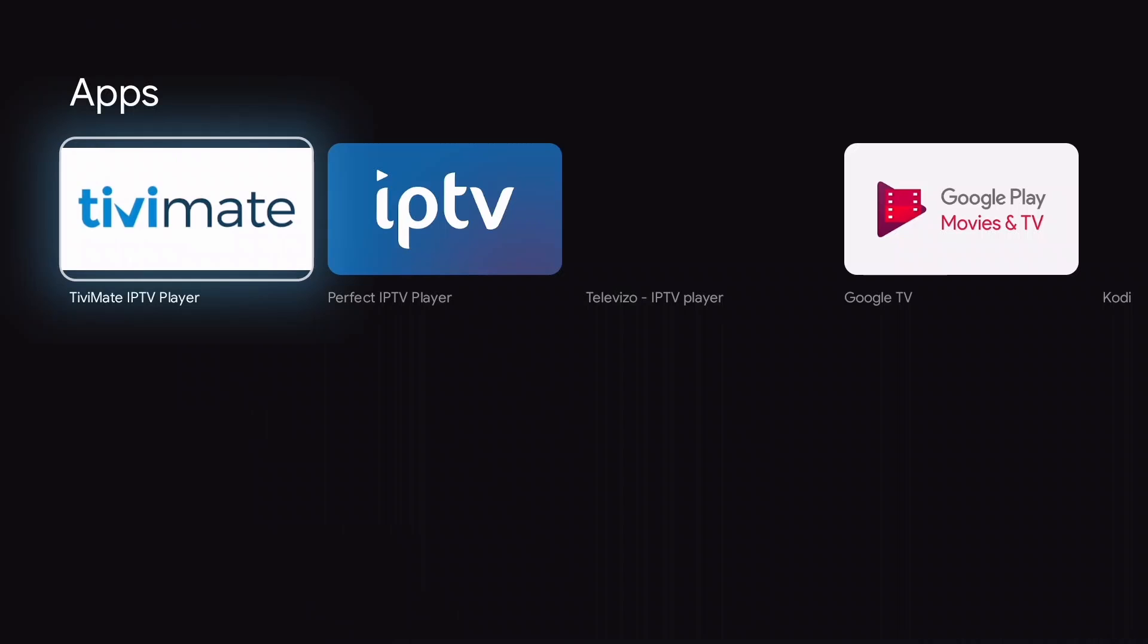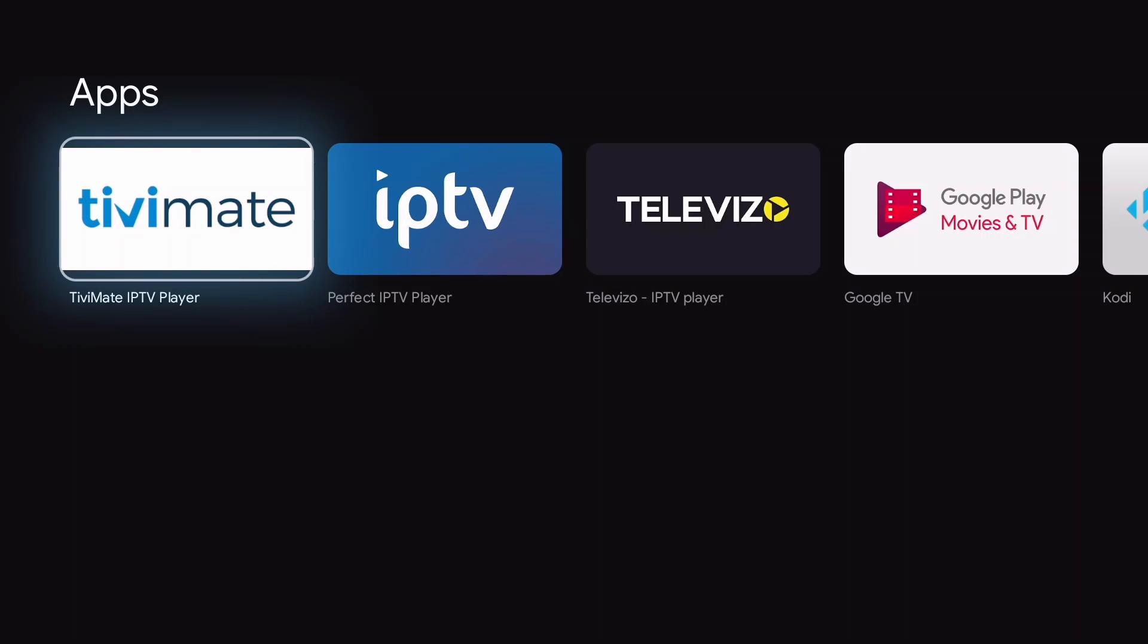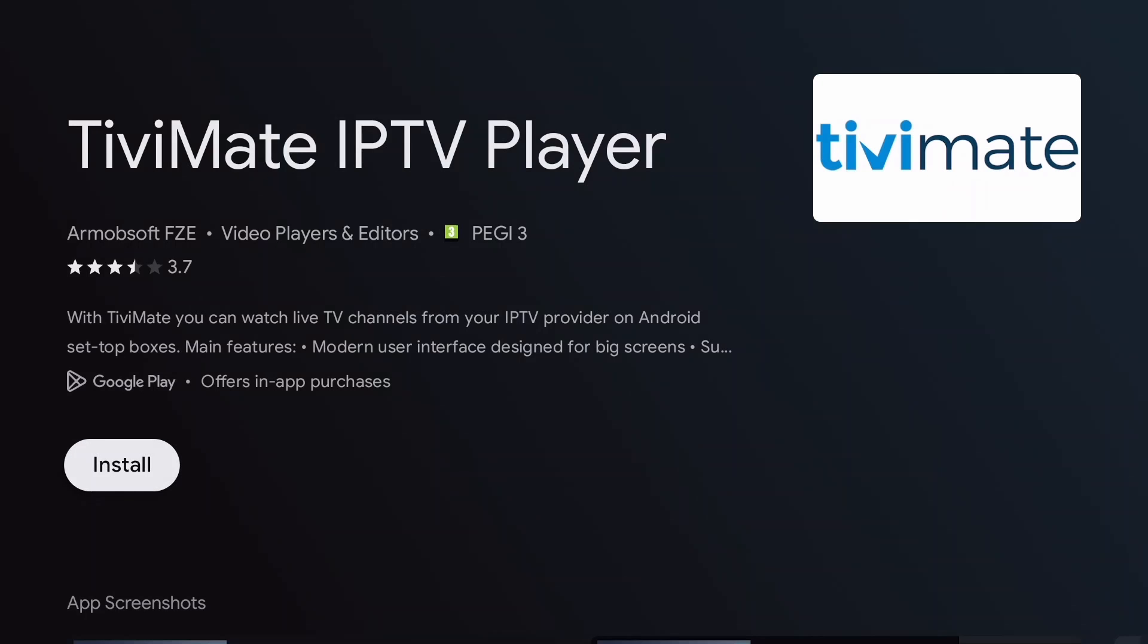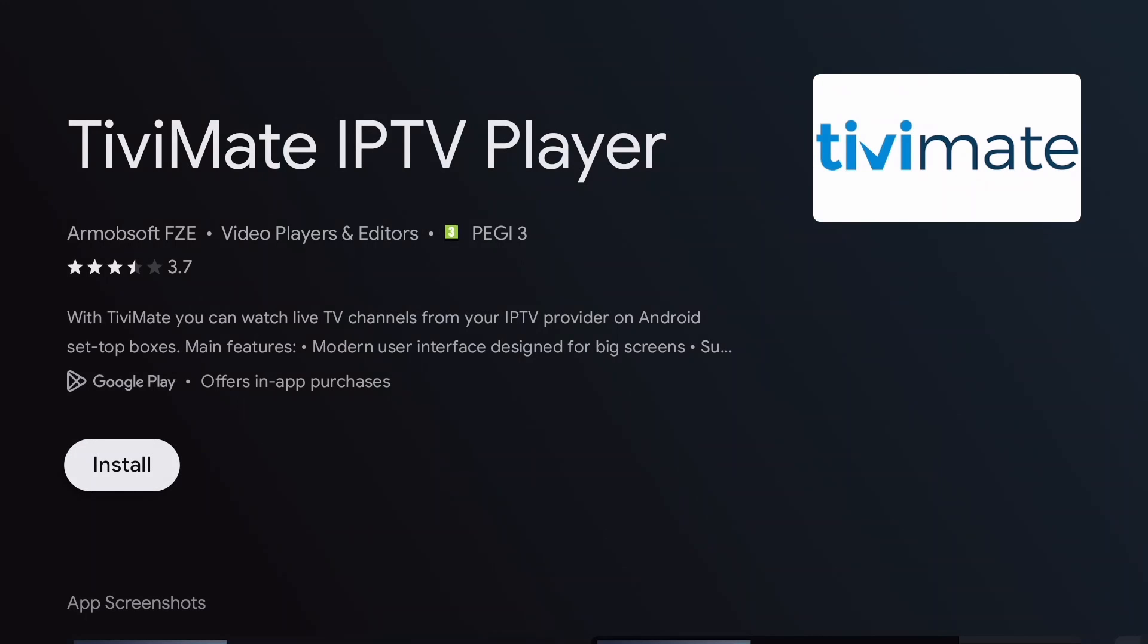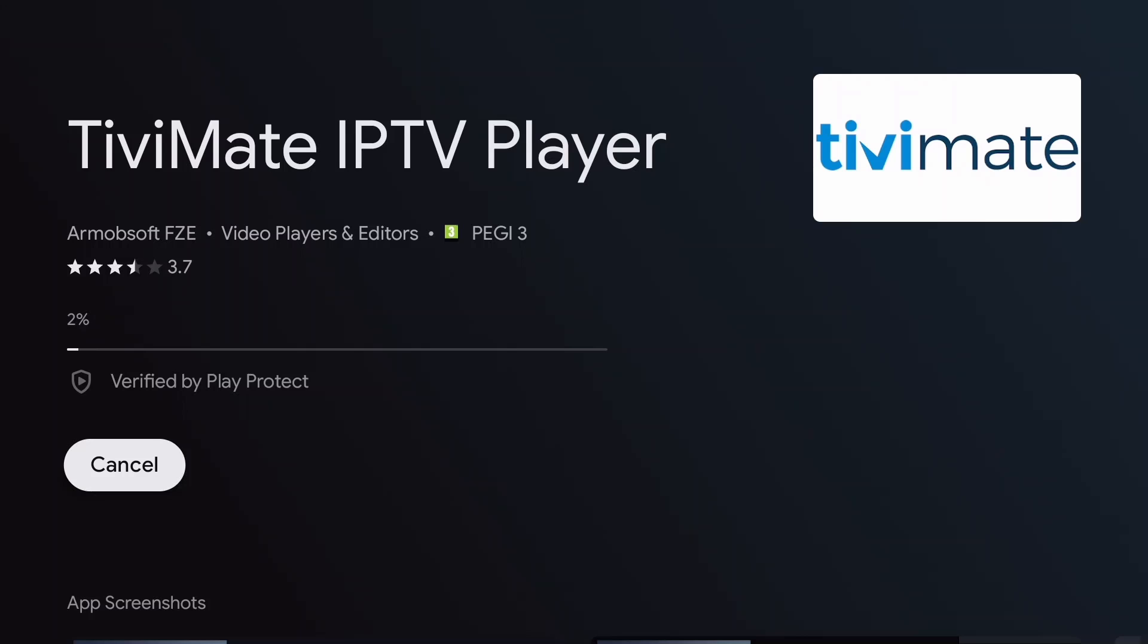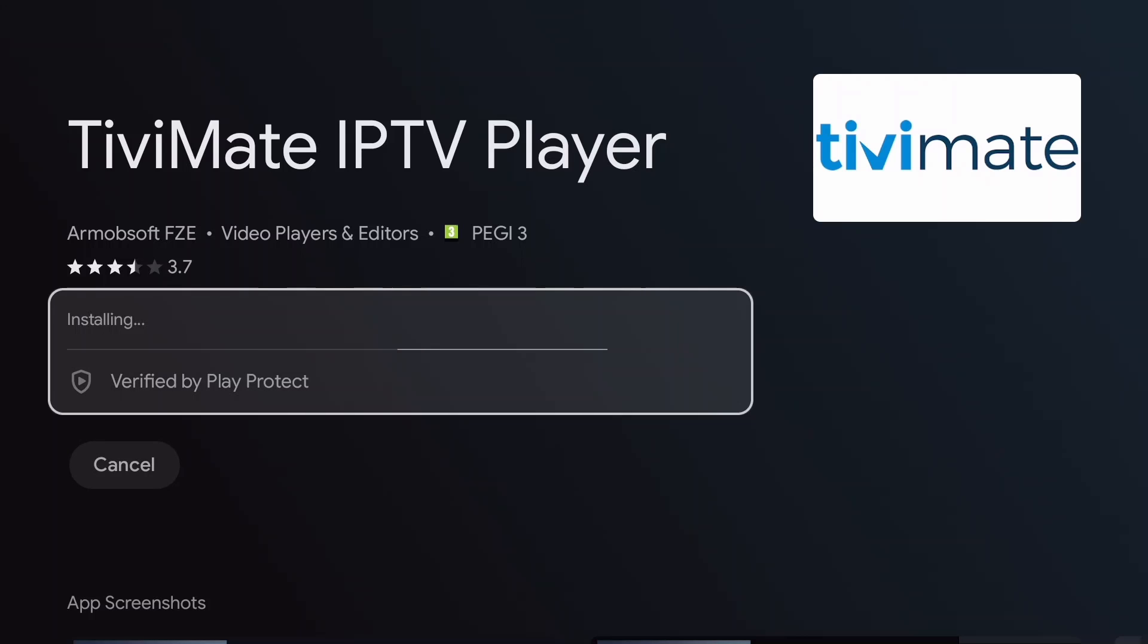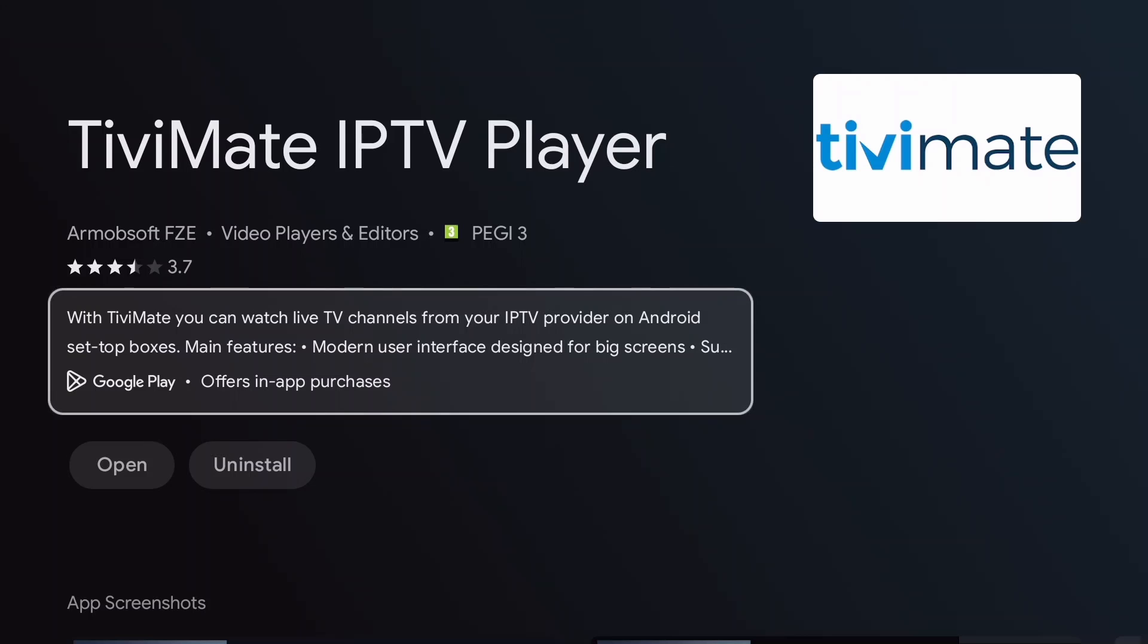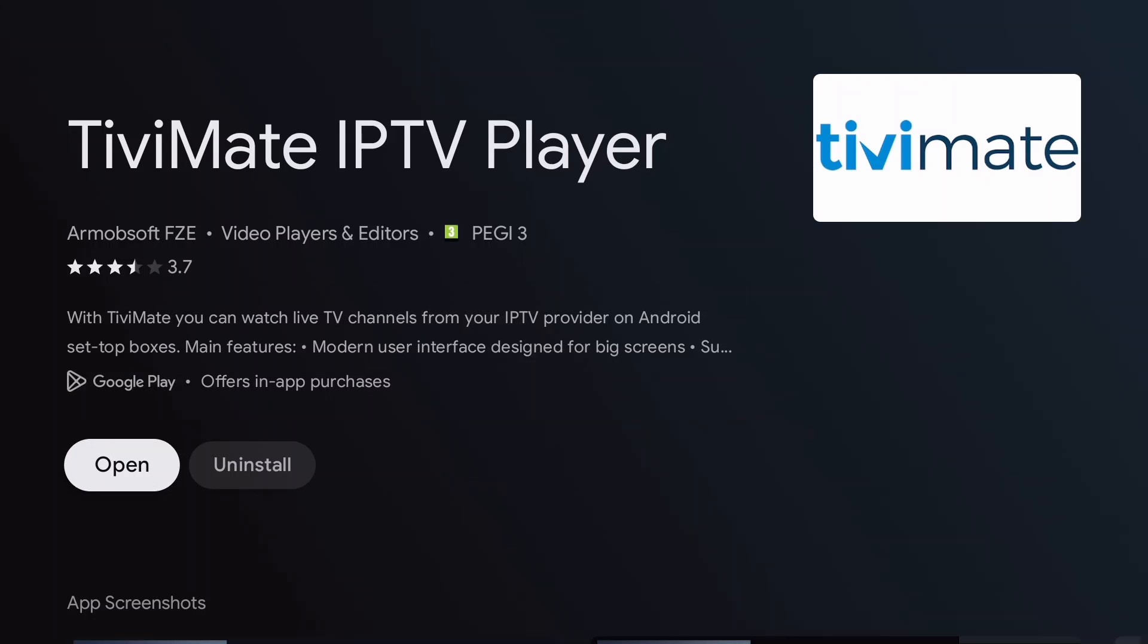The results are shown. Select TV Mate and press OK. Press OK again to install. When the installation is complete, select Open and press OK.